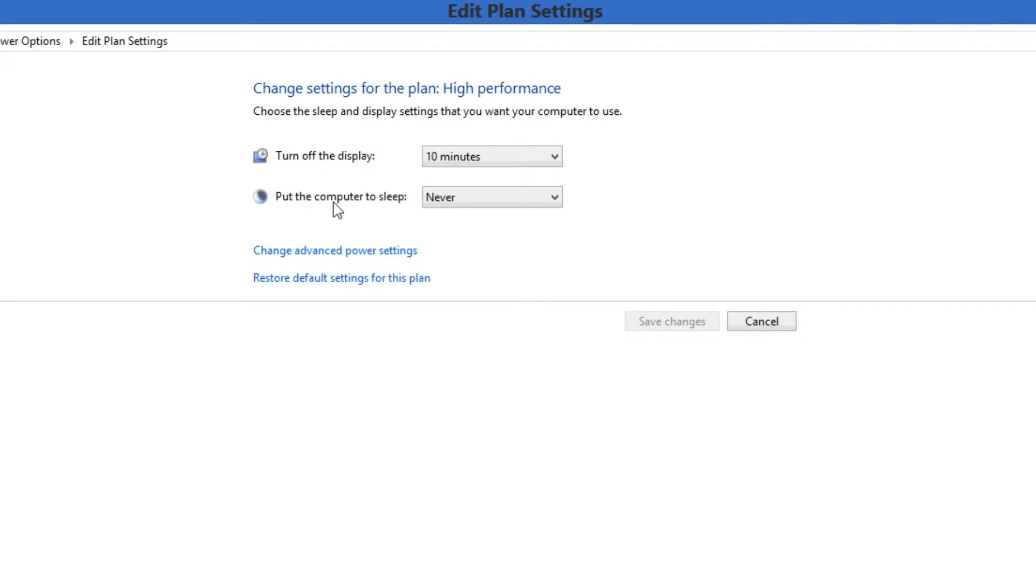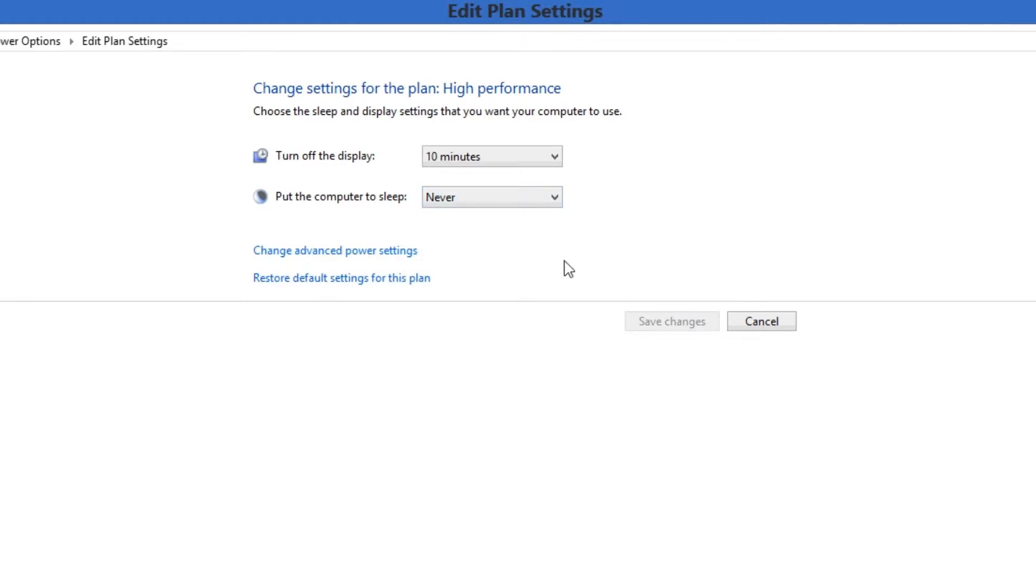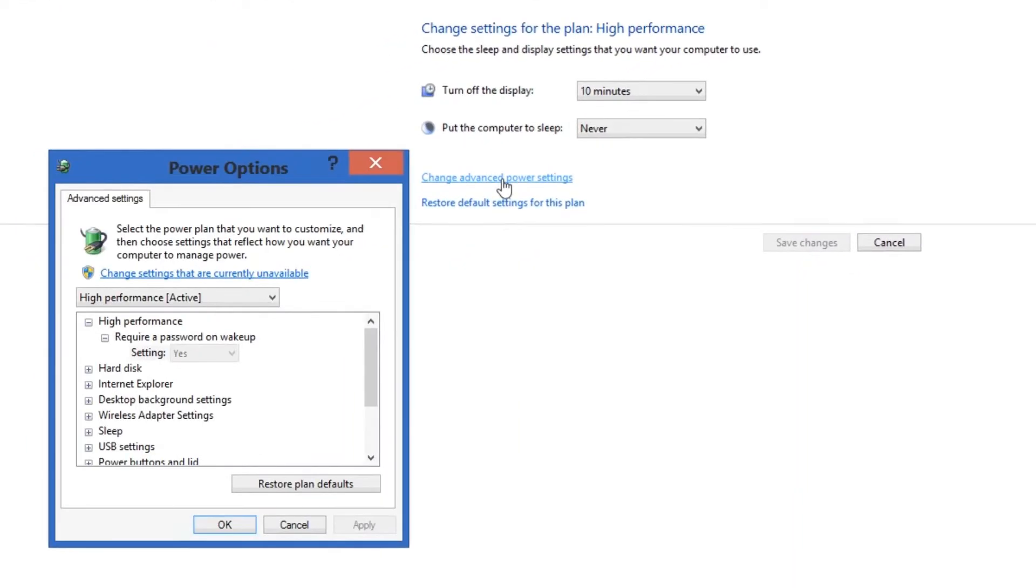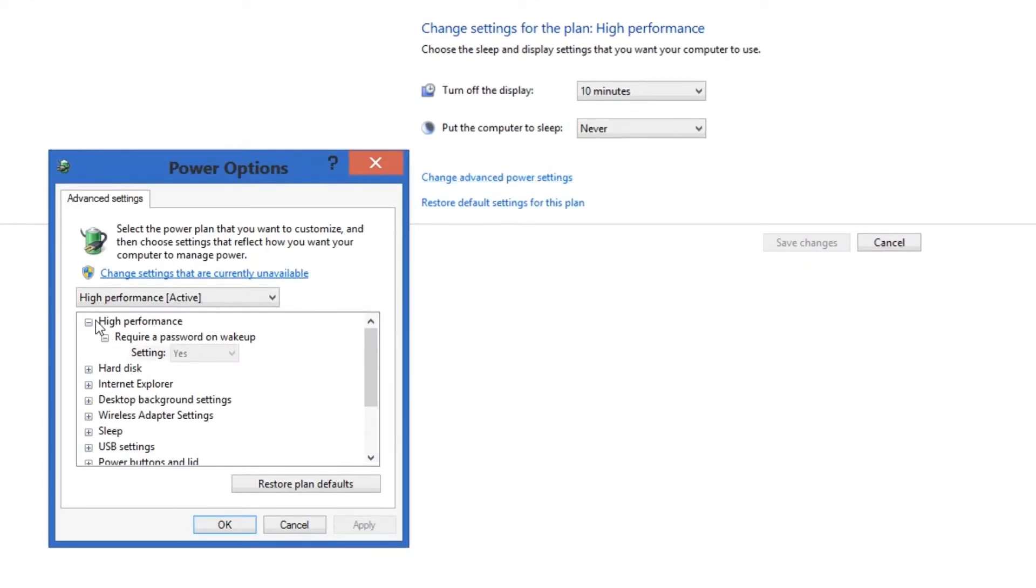And as you can see you set the computer to never go to sleep. Now, this stops it from going to sleep but it doesn't necessarily stop it from shutting down other things like your hard drive or anything else after a certain amount of time. So to stop that we're going to go to change advanced power settings. Click this.